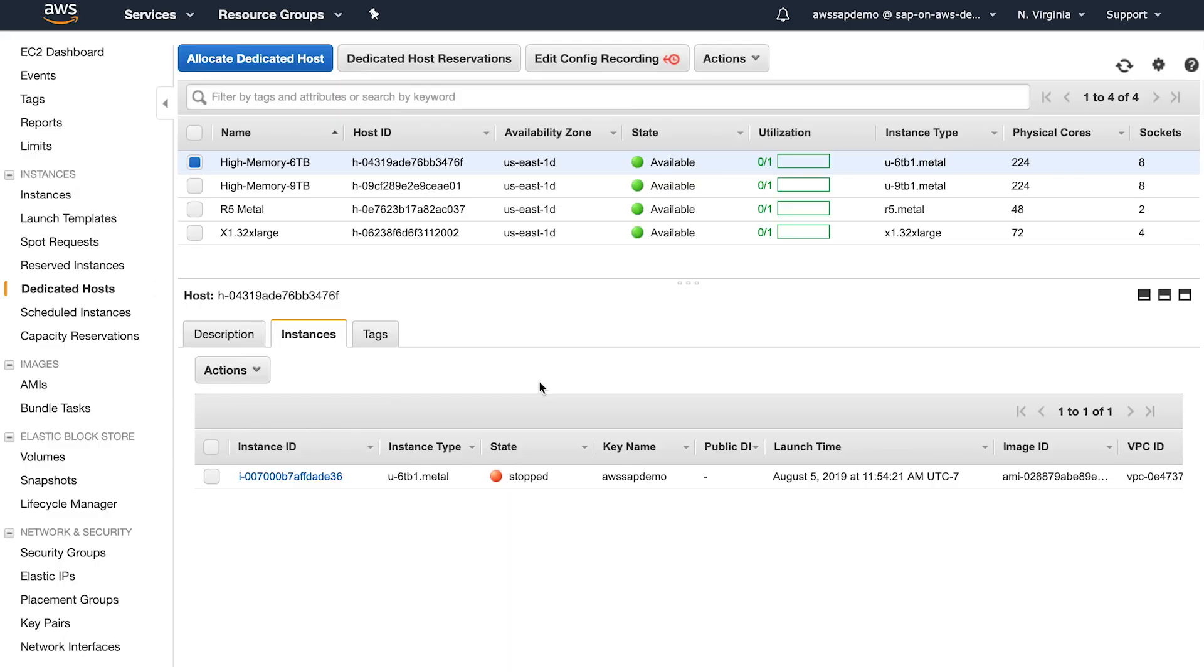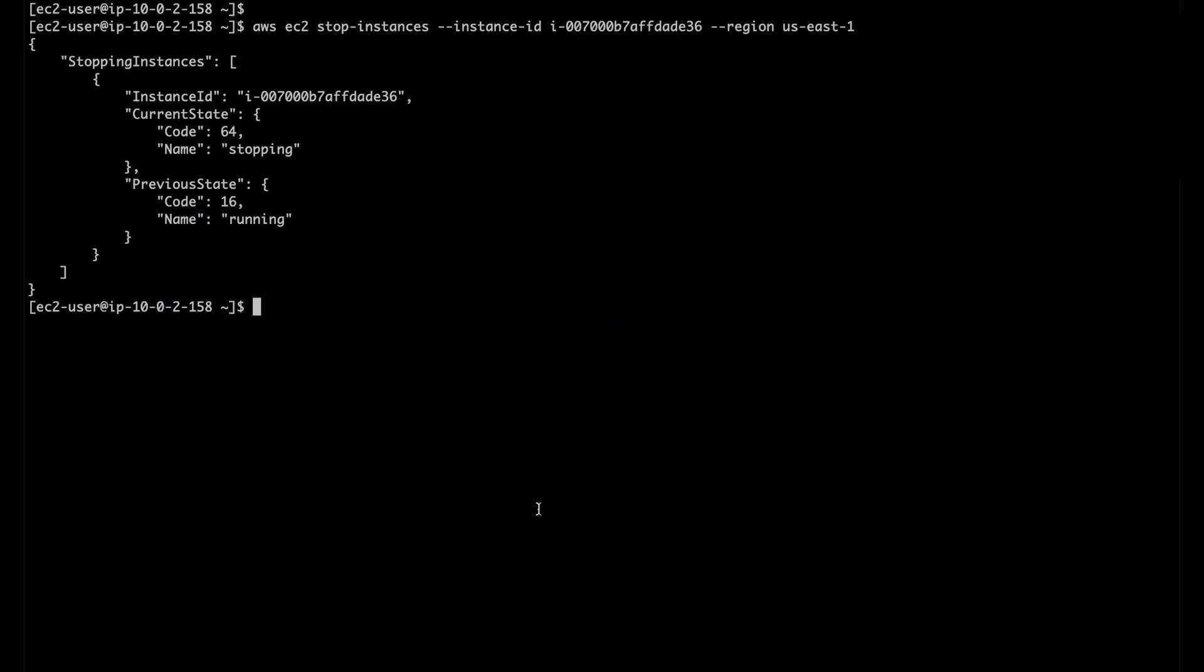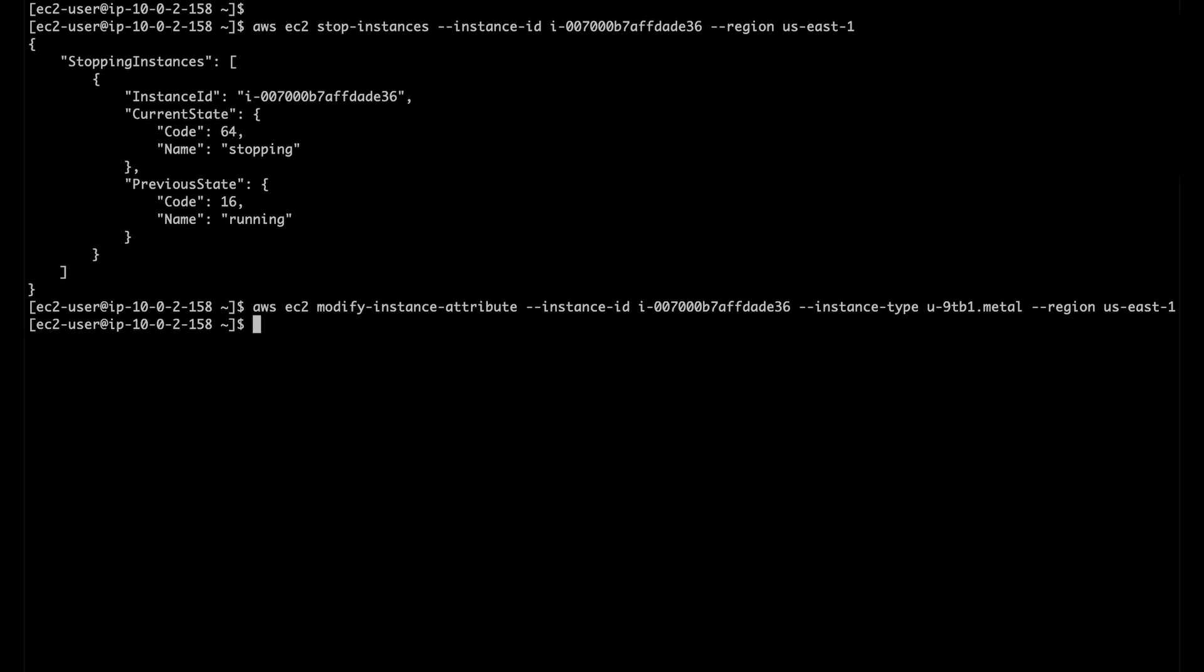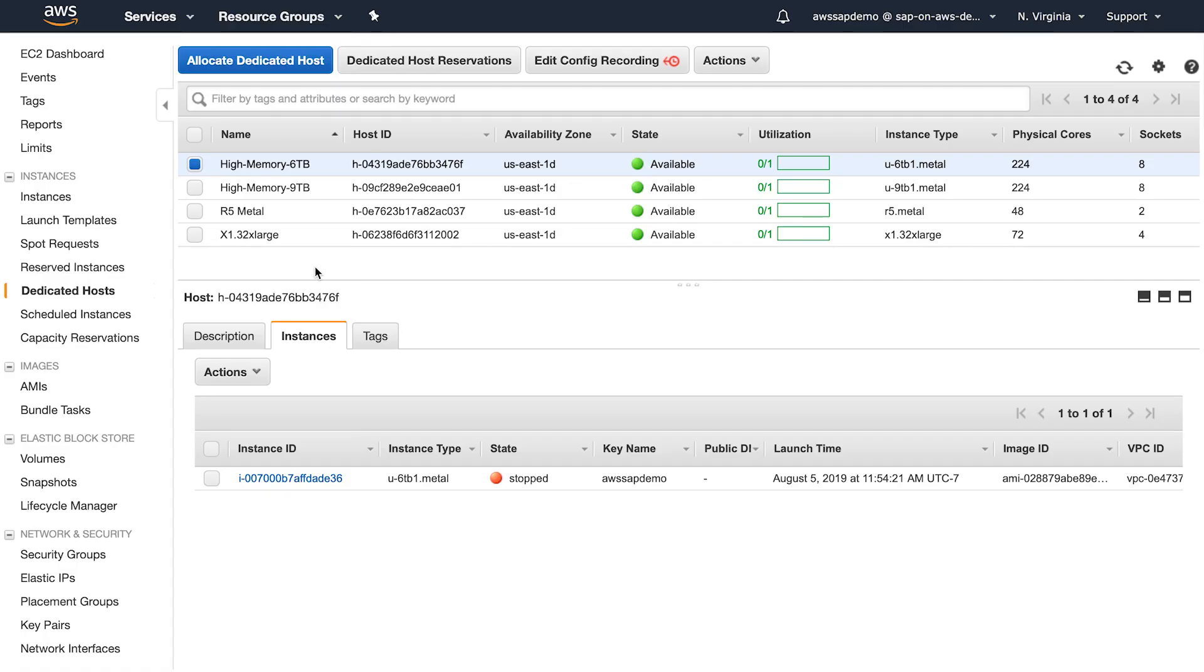Now that my instance is stopped to resize to 9 terabyte, first I'm going to modify the instance type to 9 terabyte from the CLI. Once instance type is modified, I'm going to change my instance placement to my target 9 terabyte dedicated host. It is completed now, and you can see that my instance has moved from 6 terabyte host to 9 terabyte host.